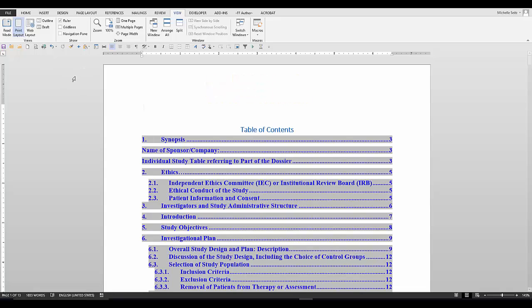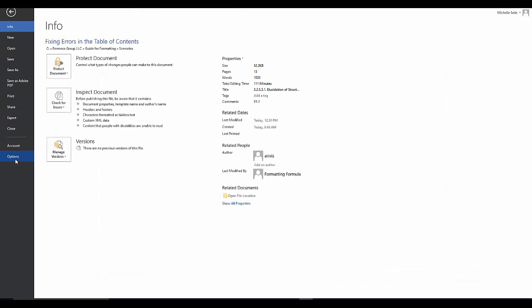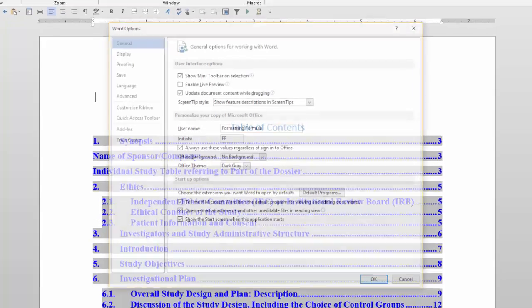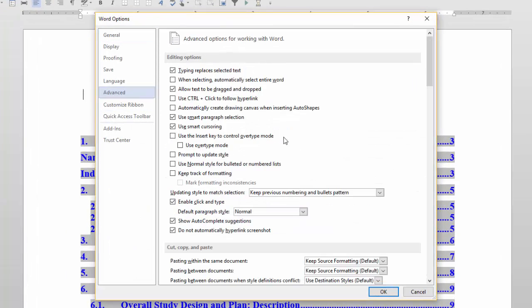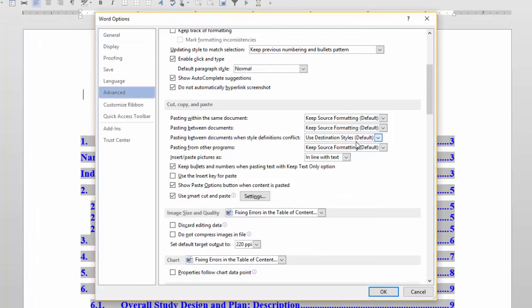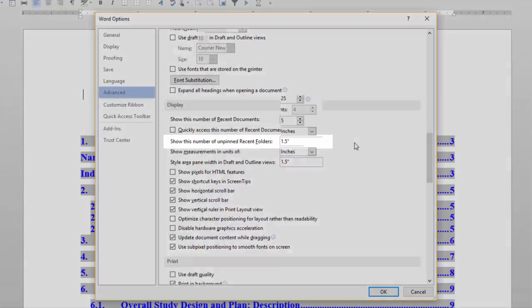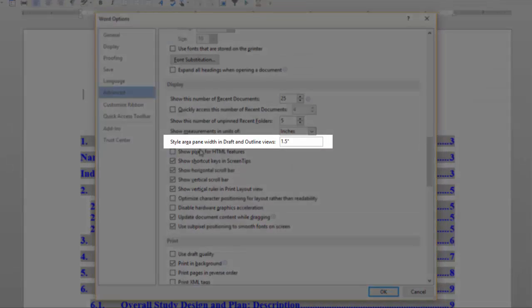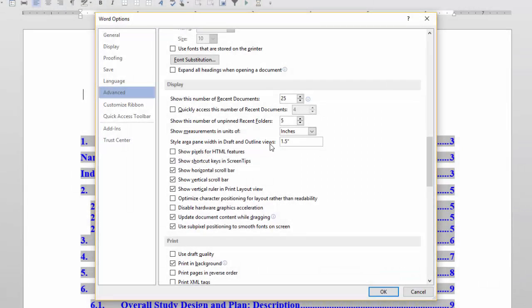If you do not have the style area pane set up, go to file, options, advanced, and on the right side, go to the display section. In the style area pane width in draft and outline views, enter a number such as 1.5 inches.